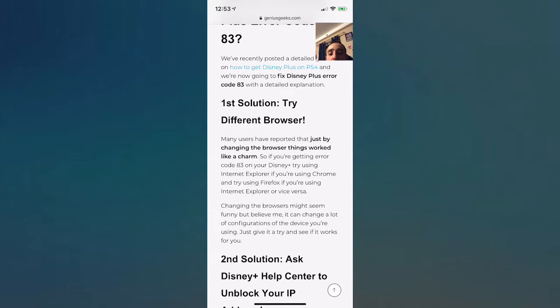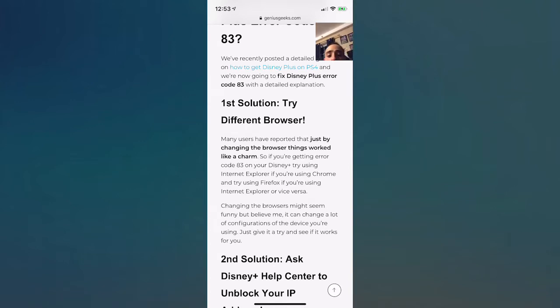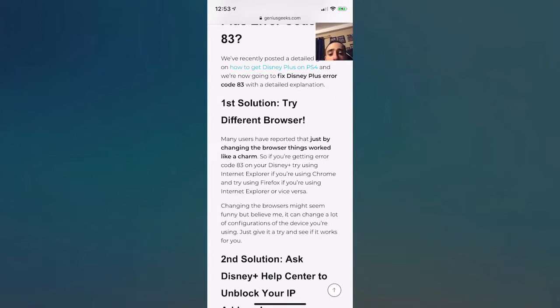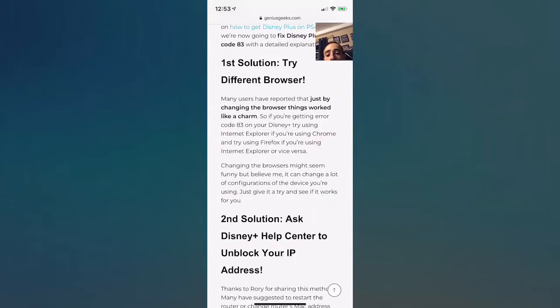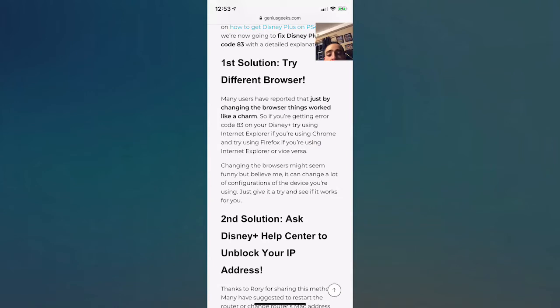If you're using Chrome, use Internet Explorer or Firefox. If you're using Firefox, use Internet Explorer or Chrome. If you're using Internet Explorer, use Chrome or Firefox. By changing the browser it might seem funny, but believe me, this can change a lot and this could basically work. Just give it a try and see if it works.